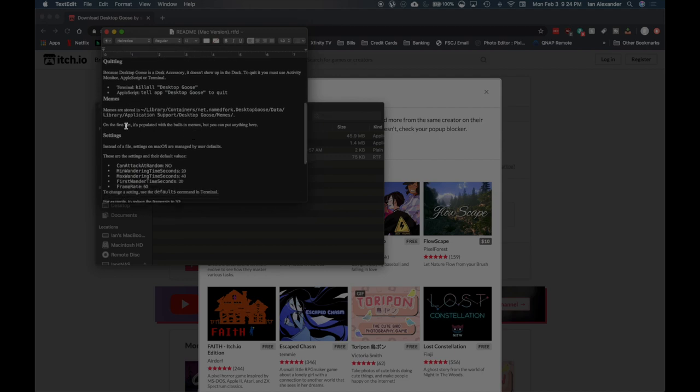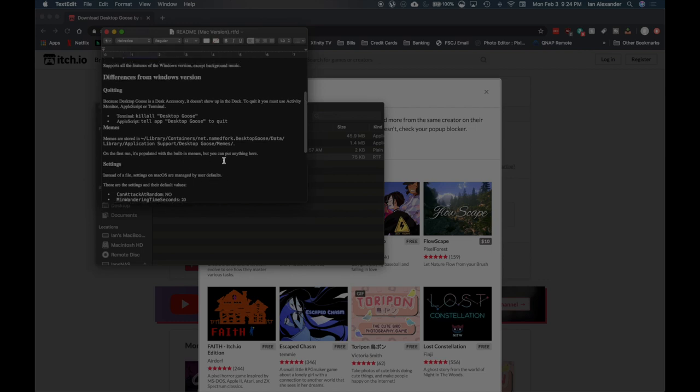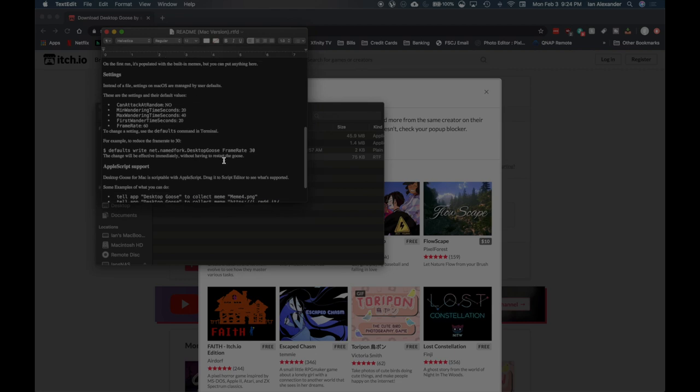This also shows you where you can change memes or add them. It gives you that library link there and it has built-in memes. Let's go ahead and try it out.